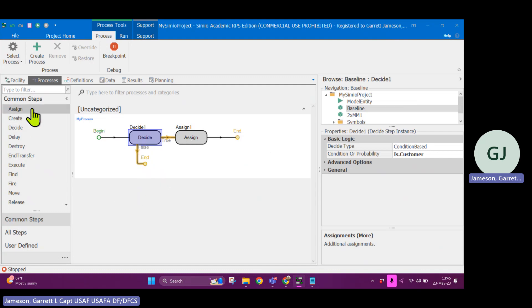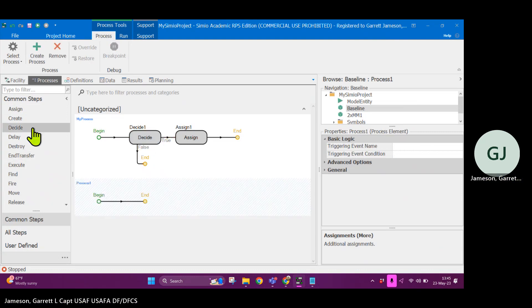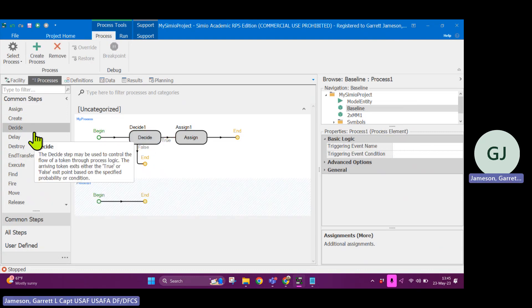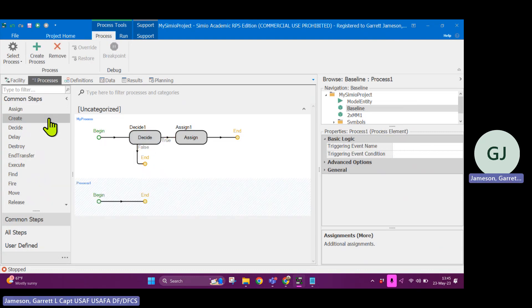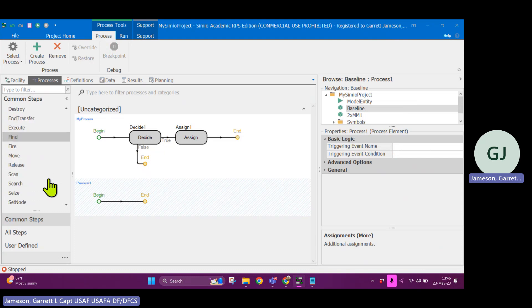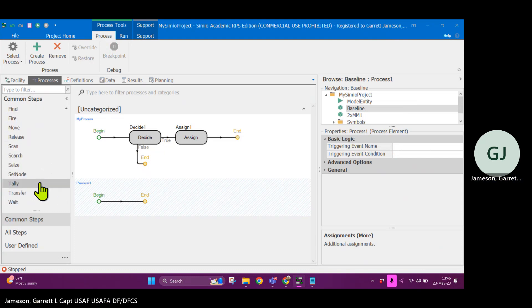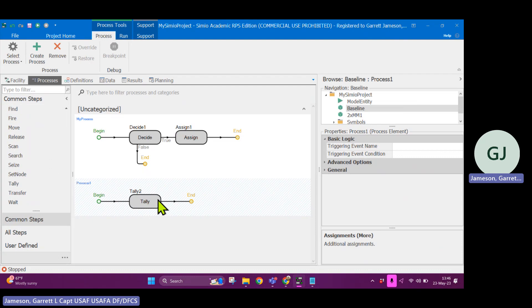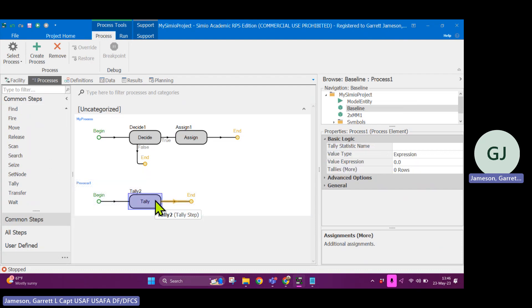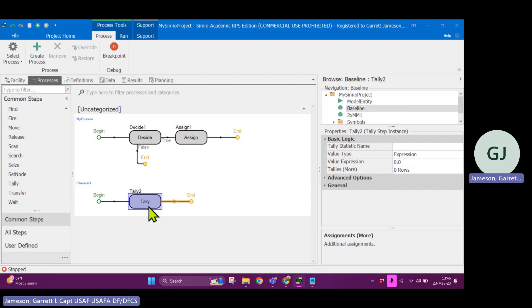What are some of these other common steps? Let's create a process. There are some other common ones including tally. So I've done this in a different video, but a tally would do a tally statistic. So take an observation of a certain value.